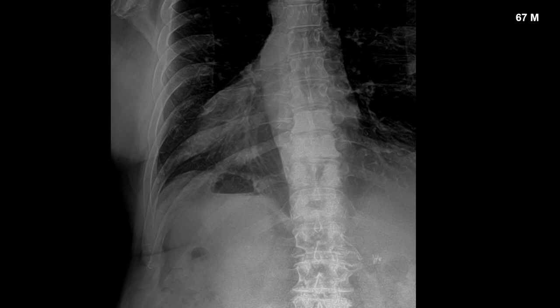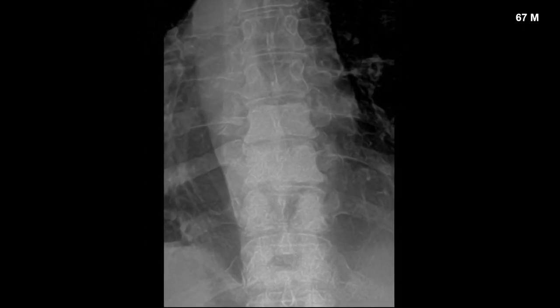This is a 67-year-old male with no known history of prostate cancer who actually fell and was being imaged for a possible rib fracture. When you look at the bone density of the thoracic spine, you should notice multiple ivory vertebrae — there is a significant increase in bone density compared to the adjacent vertebrae — and this again ended up being related to prostate cancer.